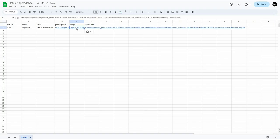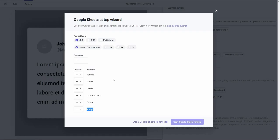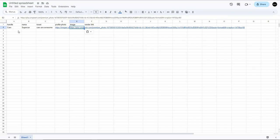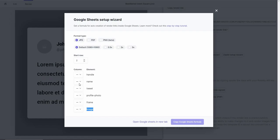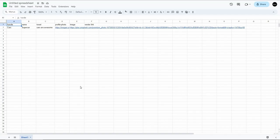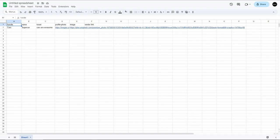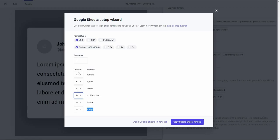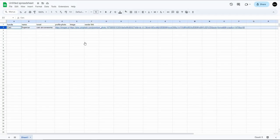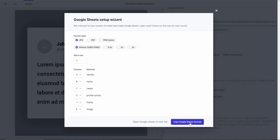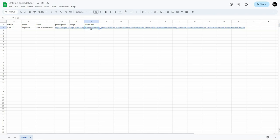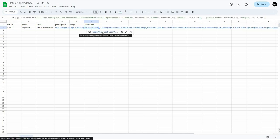Now set the columns according to the spreadsheet: handle is column A, name is column B, tweet is column C, profile photo is column D, and image is column E. You also have to select the row — currently row 2. Then choose the format types, copy the Google Sheets formula, and paste it into the render link column.